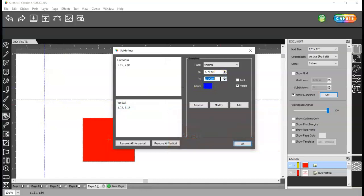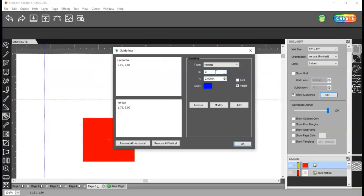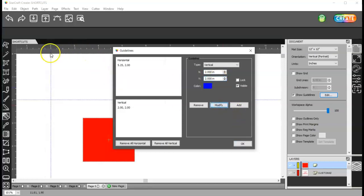and then the up and down is the Y axis. Let's say I need that to be exactly at two inches. It's the X, two point, enter, modify. There we go.